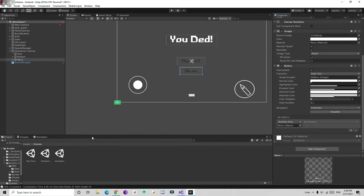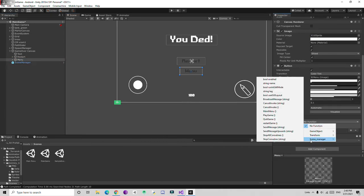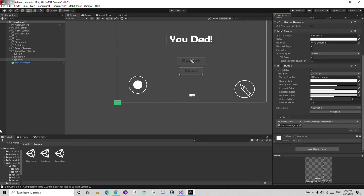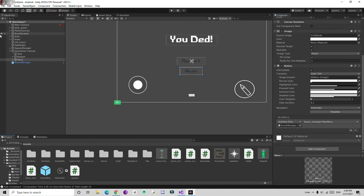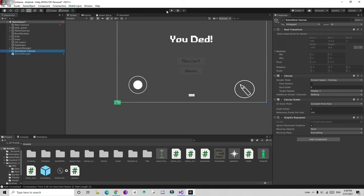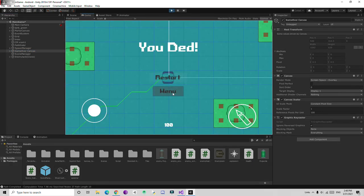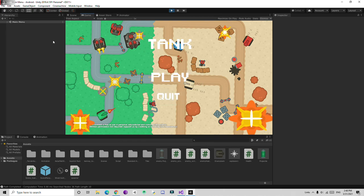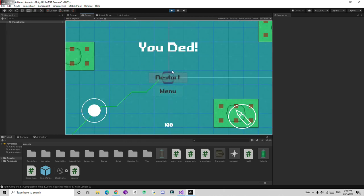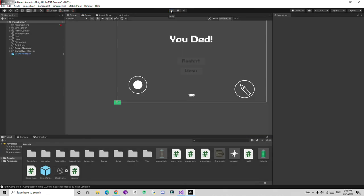In the Game Over canvas, assign the Menu button's OnClick to the SceneManager's MainMenuScene function. If you play and choose main menu it goes back to the menu, and if you choose play it goes back to the game scene — working correctly.